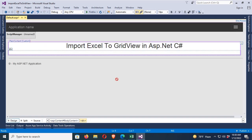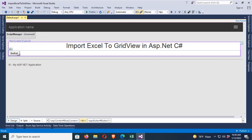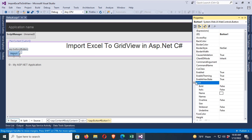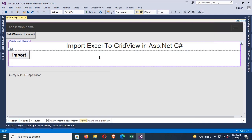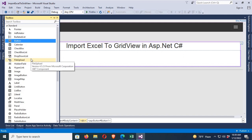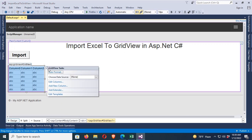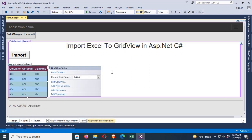Now add one more div. Inside the second div, add a Button control. Change the text of the button to 'Import', set Font Bold to true, and Font Size to X-Large. Now add a GridView — just drag and drop the GridView. Use Auto Format, select the Colorful format, click Apply and OK.